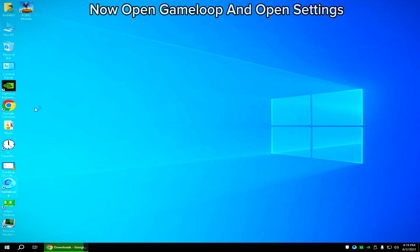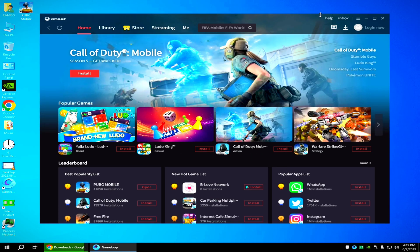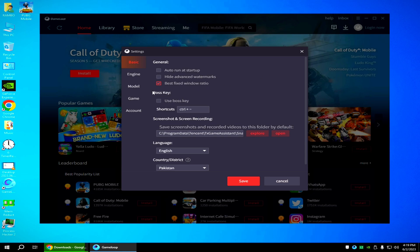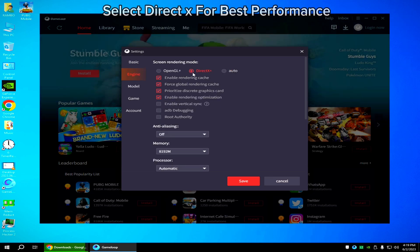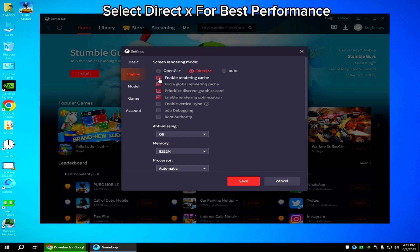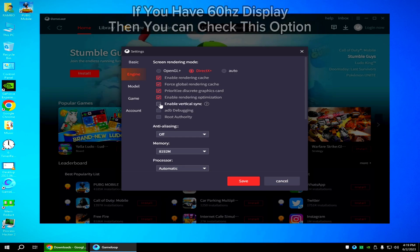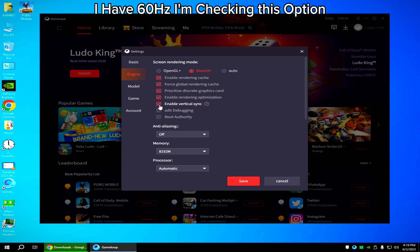Select 60Hz refresh rate. Now open GameLoop and open settings. Copy all my settings. Select DirectX for best performance. If you have a 60Hz display then you can check this option — I have 60Hz so I'm checking this option.